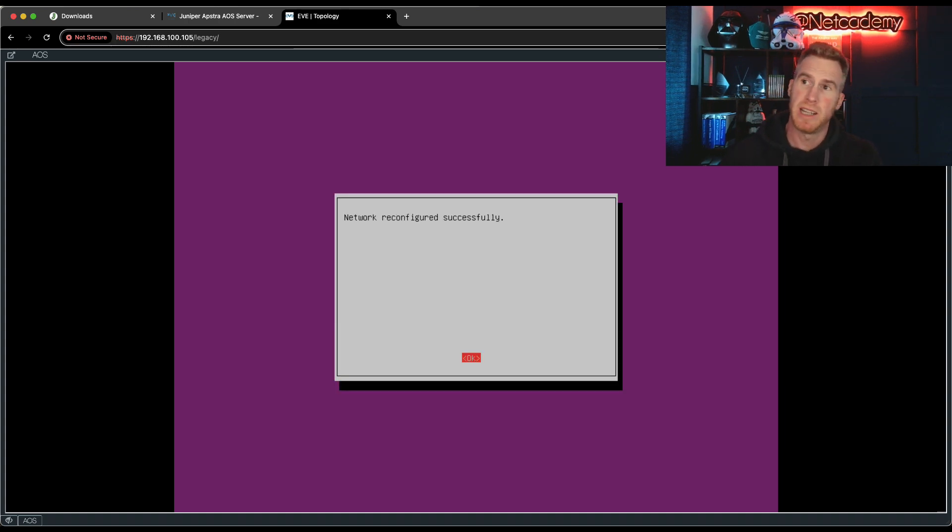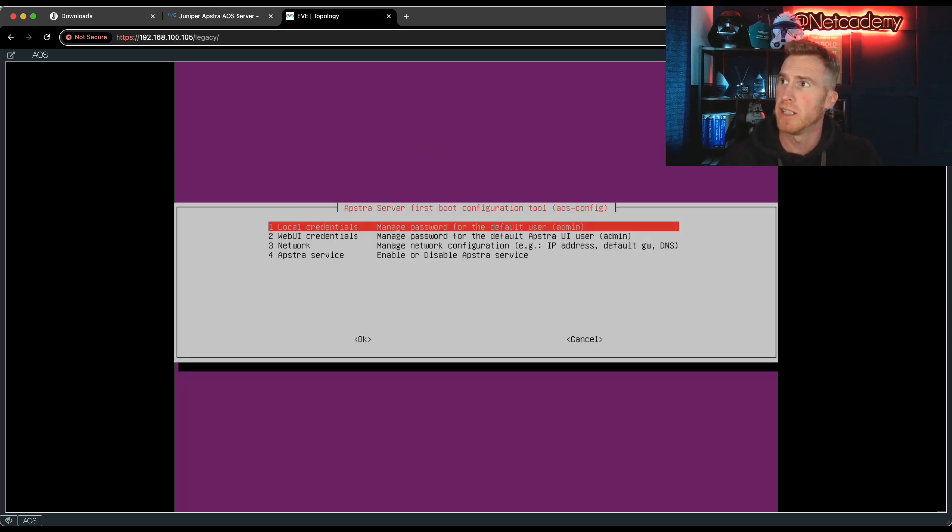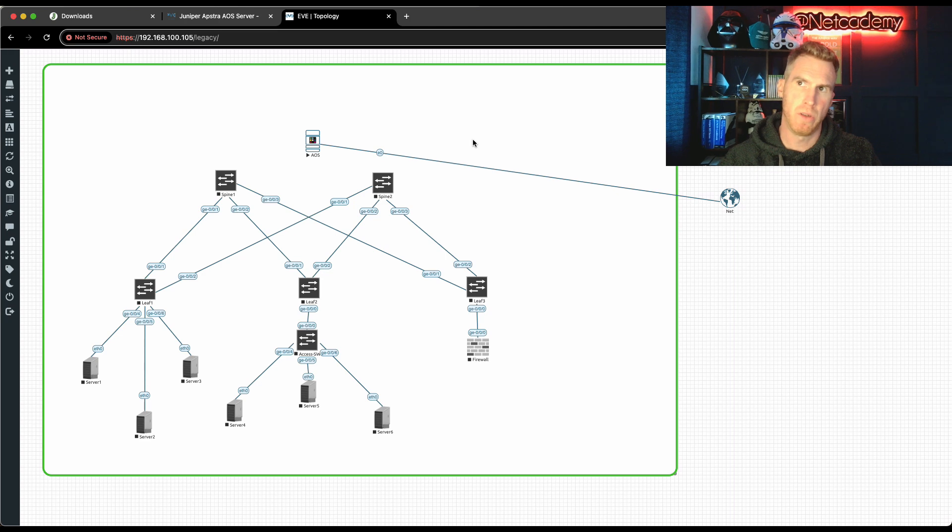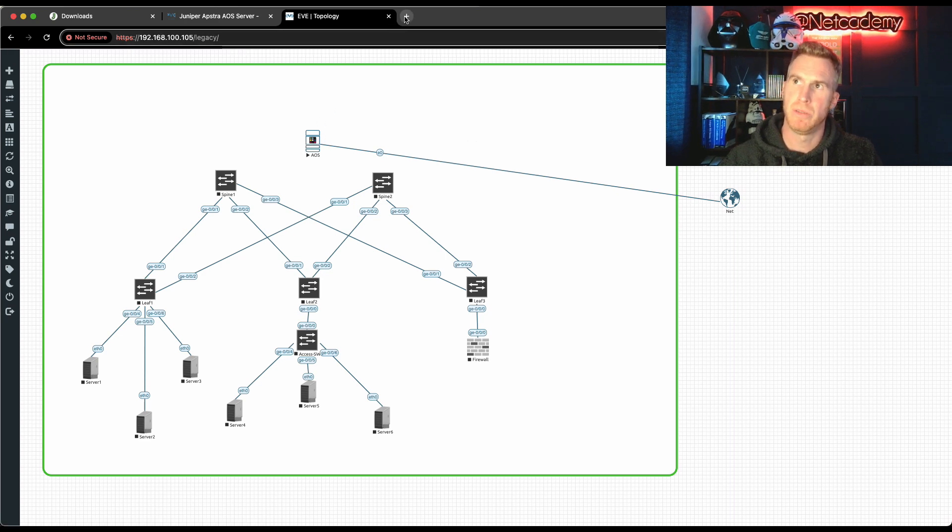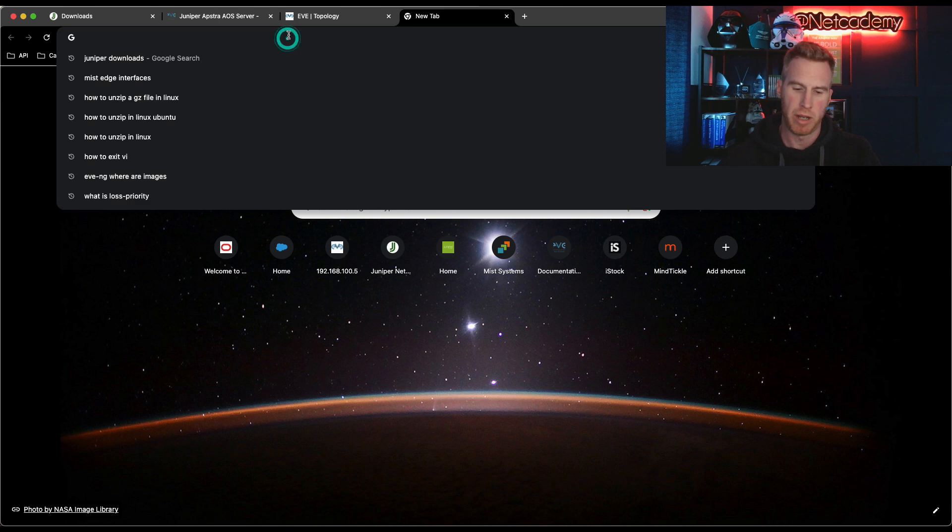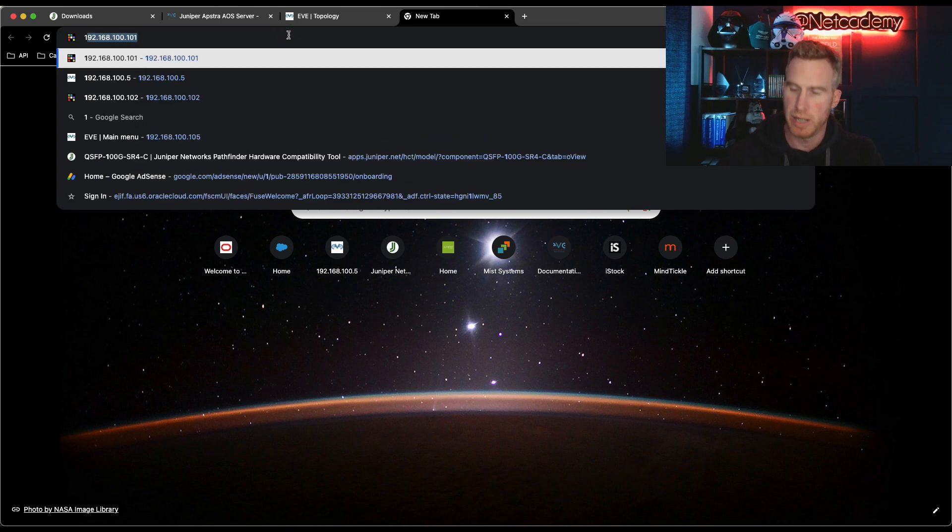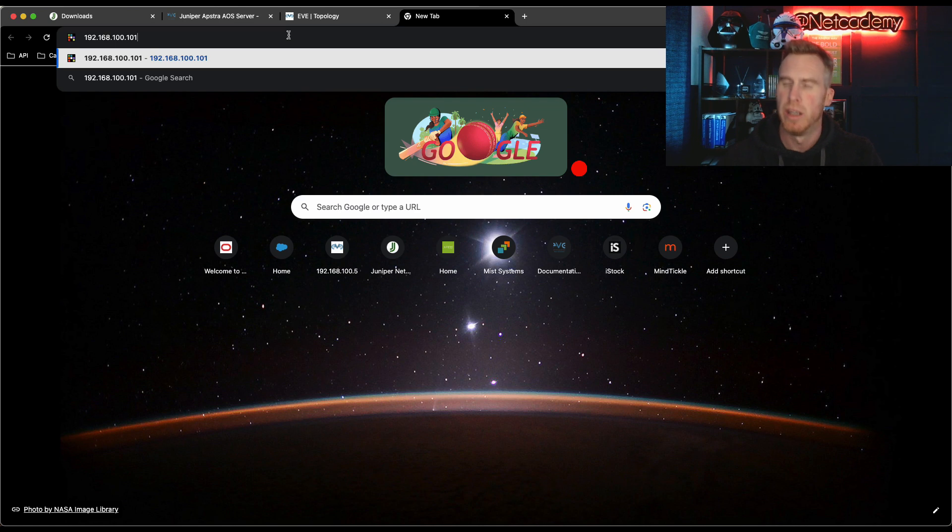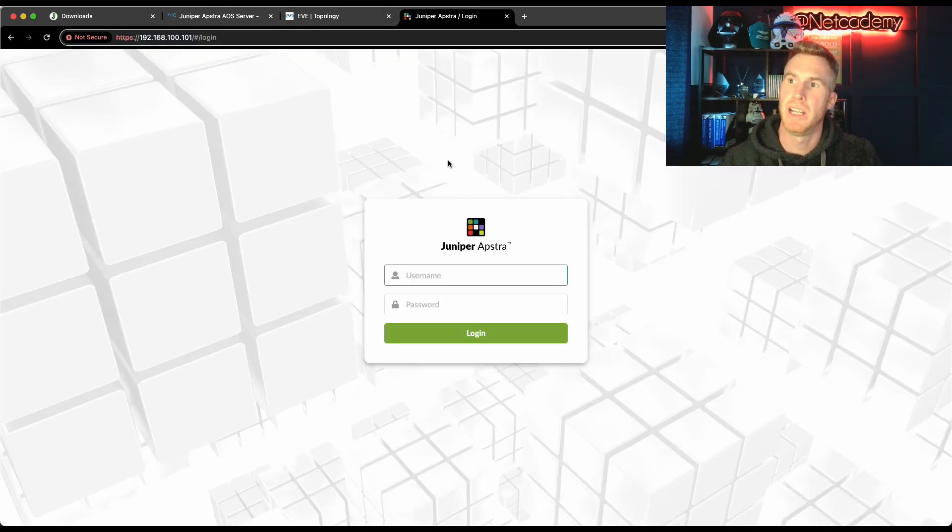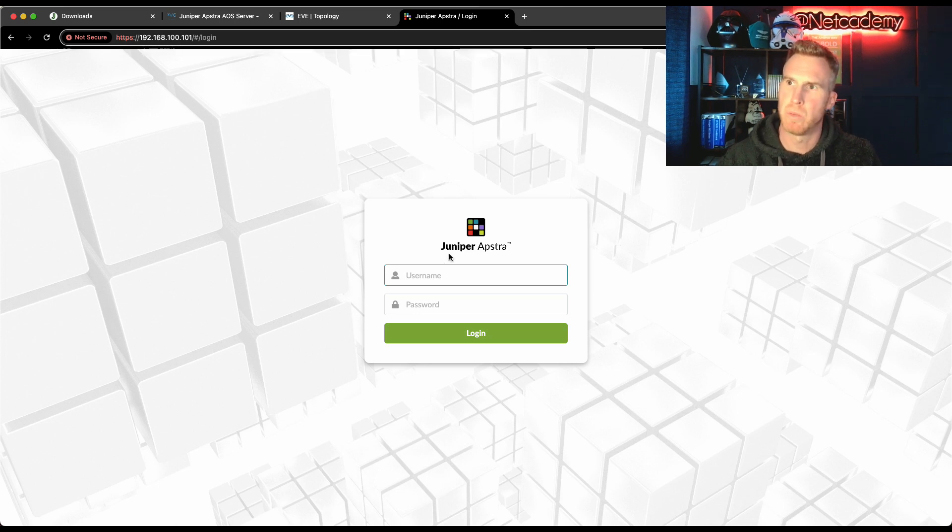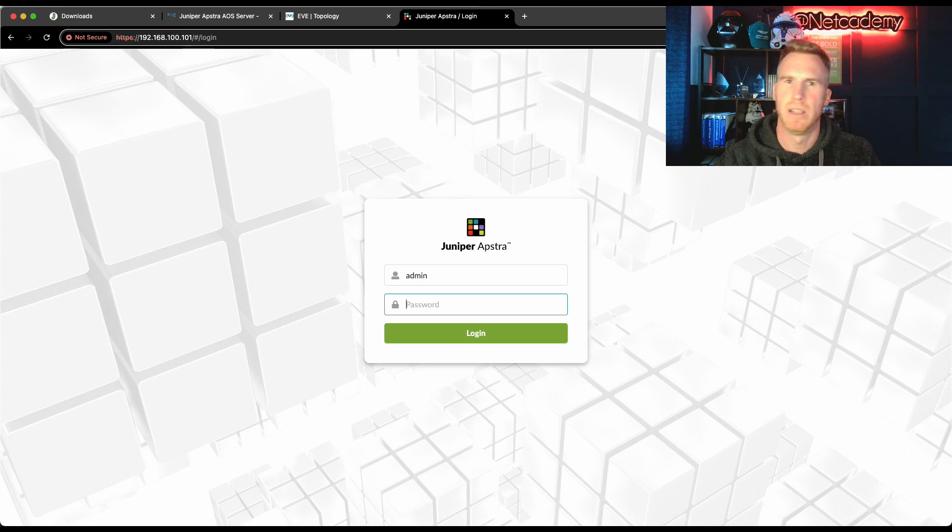That's it. It's now successfully configured. I shouldn't need to do anything else at this point. So I'm just going to close this off now to get onto the Appstra user interface. I'm just going to start a new tab on my Google Chrome. I'm going to enter in 192.168.100.101. That is the static IP that we just configured. Hit enter. And it might ask you if you want to accept this web page, of course.